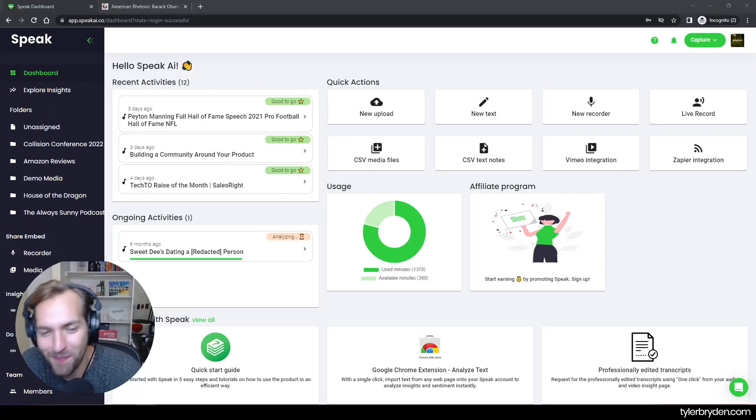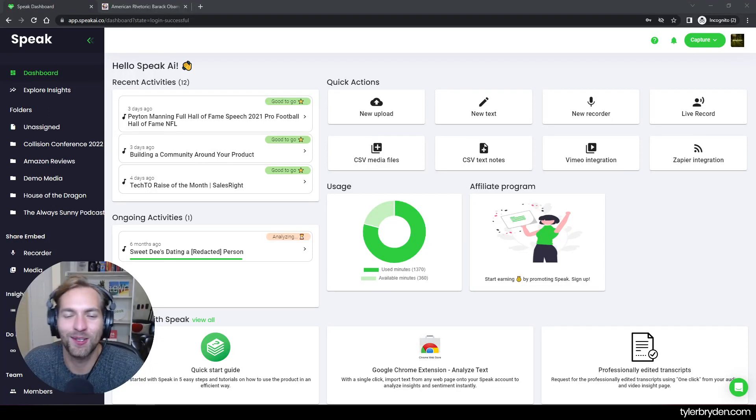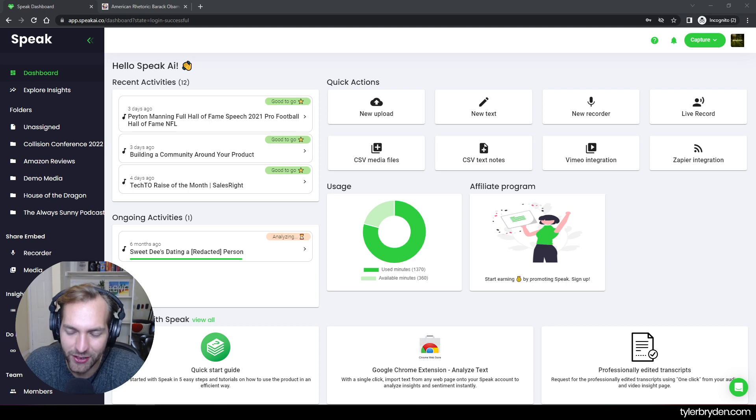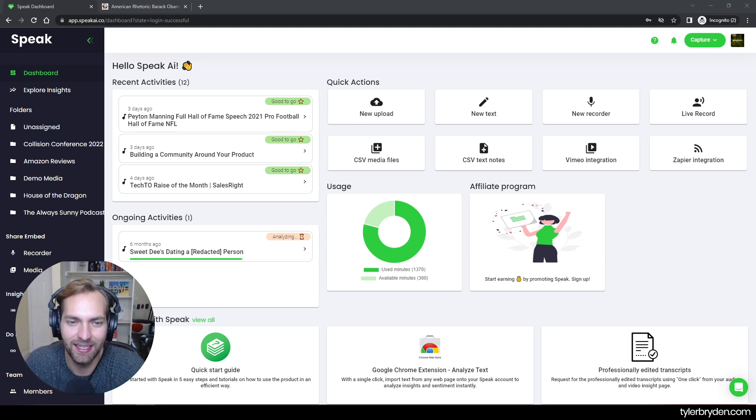Hello, hello. I hope you're having an amazing day. Tyler Bryden here. What I want to show you in this video is how you can create your first word cloud in Speak.